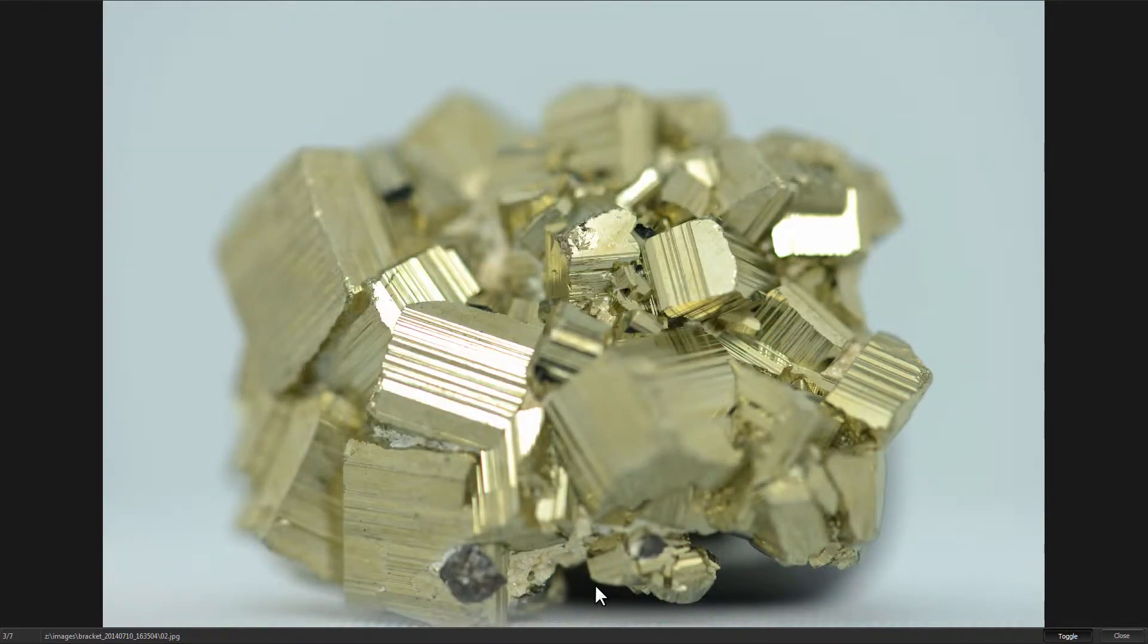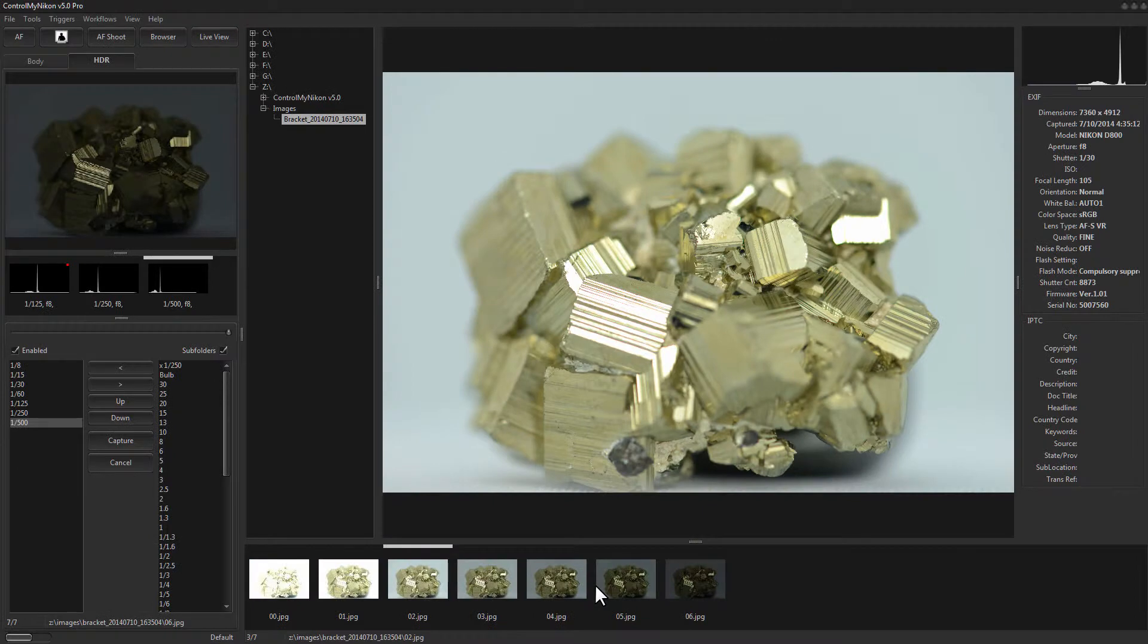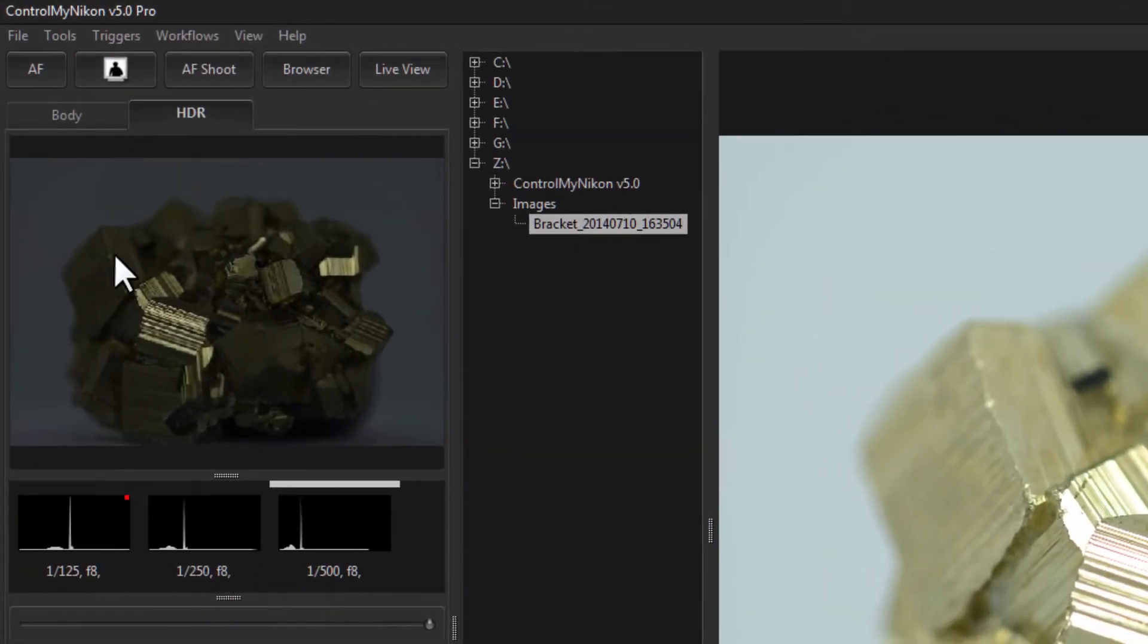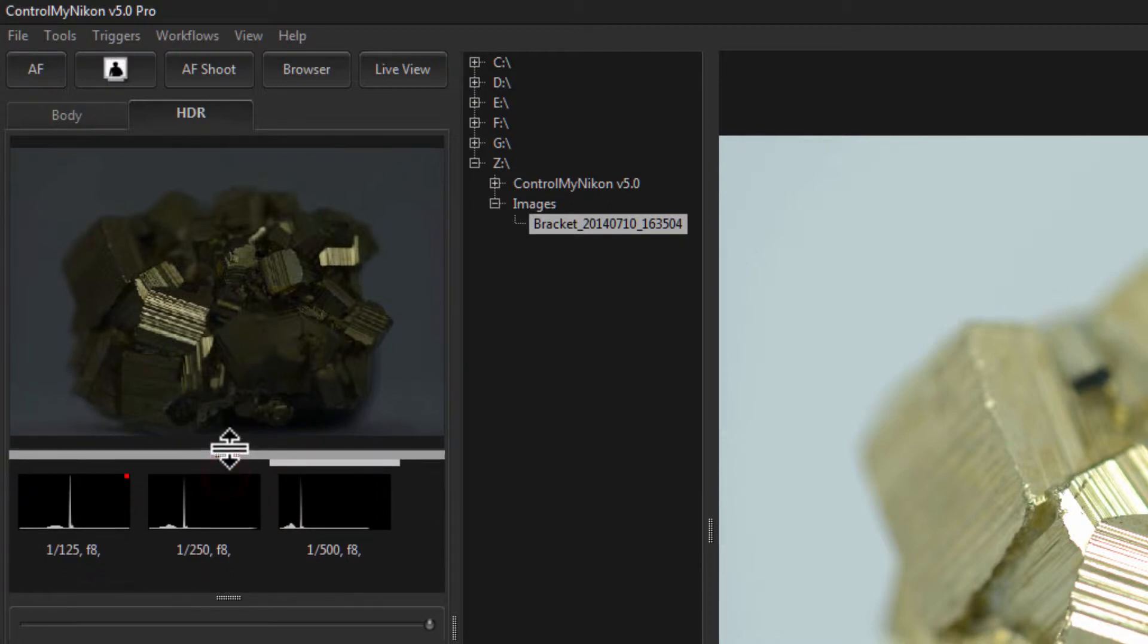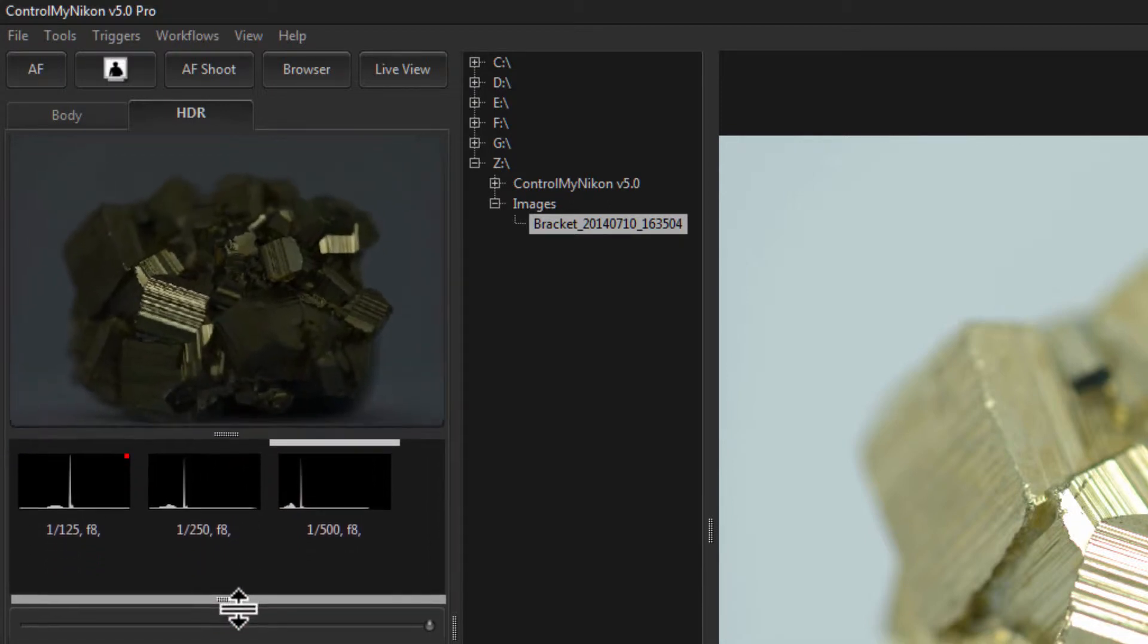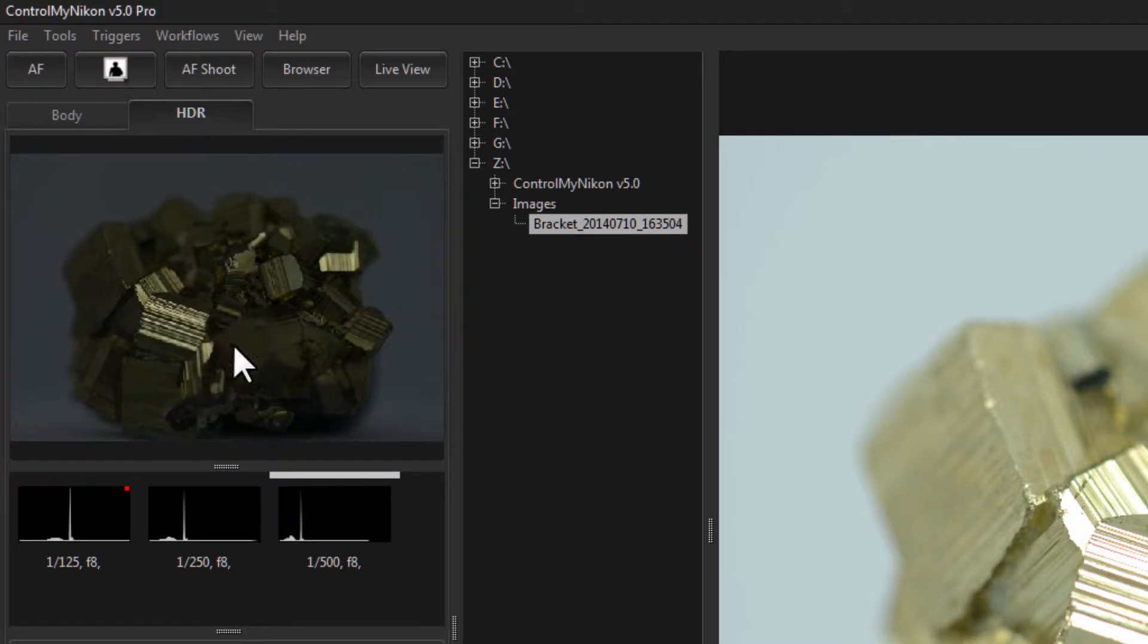I'll press F again to close that. Now let's go over here and take a look. You see we also have a mini image browser here. This shows the images that were last captured during an HDR session.